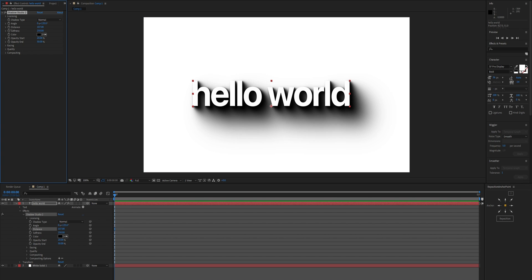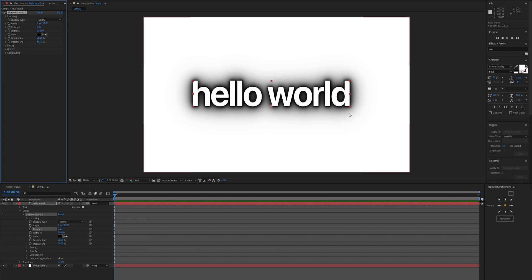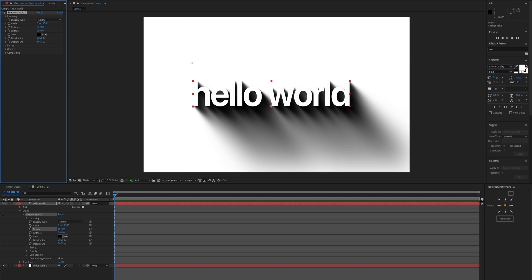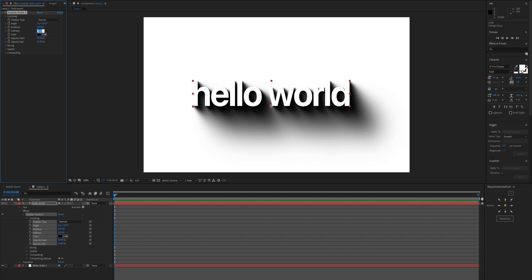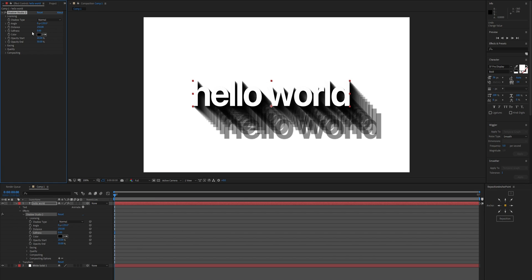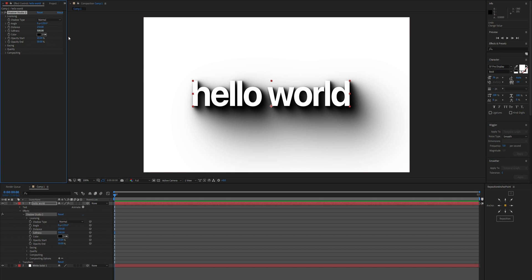Distance controls how far the shadow extends — if it's really low it looks like a boring blur, and at the opposite end you can make it look really far. Softness does what it says: at zero there's no softness at all so you can see all the individual samples, and if you make it really soft it creates a very diffused look.